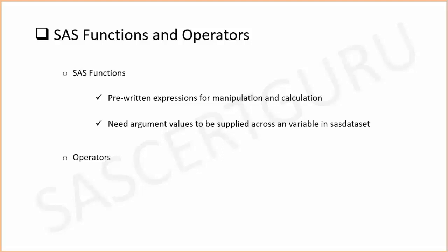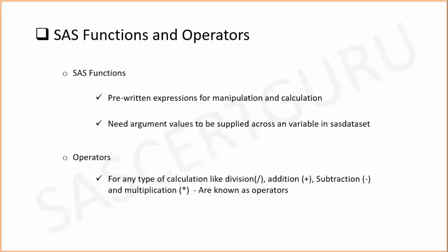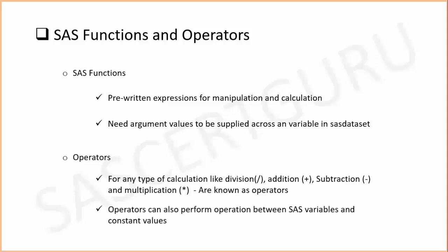For operators, we know them for any type of calculation. We are familiar with plus sign for addition, minus sign for subtraction, divide sign for division, and multiply sign for multiplication. These are known as operators. We can also use operators for defined operations between SAS variables and constant values.